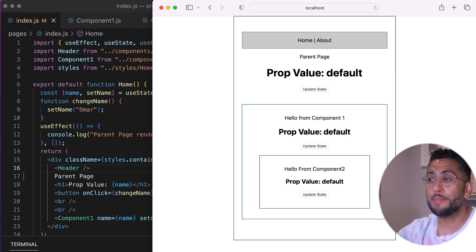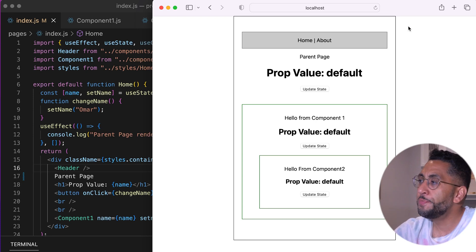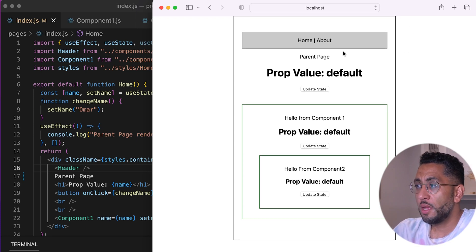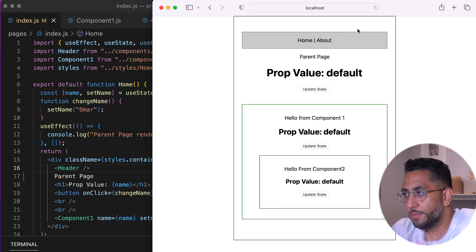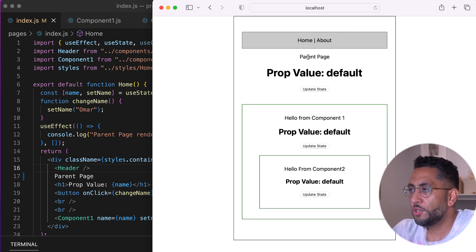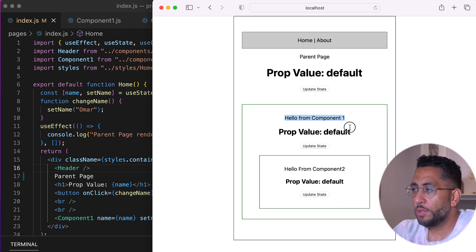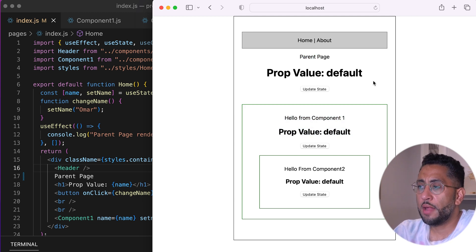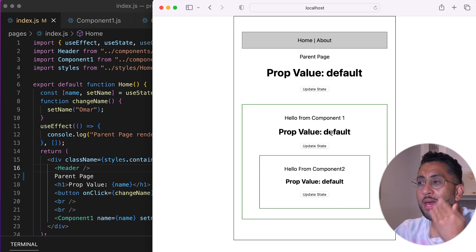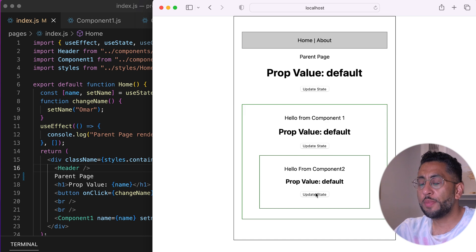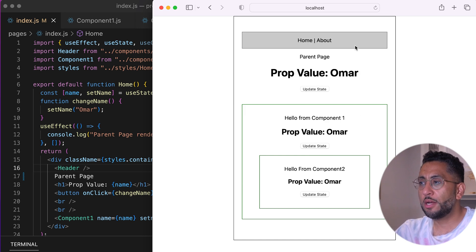So take a look at my demo. I'm using Next.js, which is pretty much just React. I have a parent page right here, and then I have Component One which is a child of the parent, and then I have Component Two which is not a child of the parent but a child of Component One. I want to show you how I can change state all the way from the bottom and have it go all the way back up to the top.